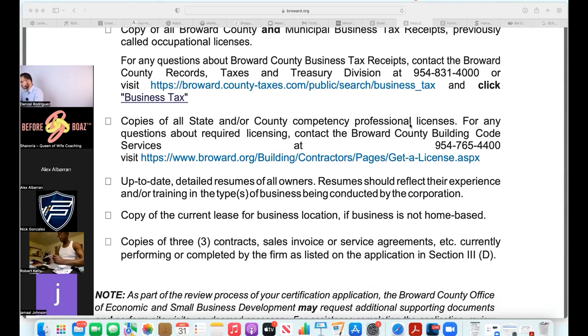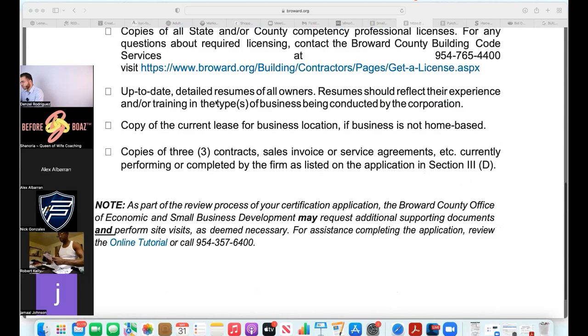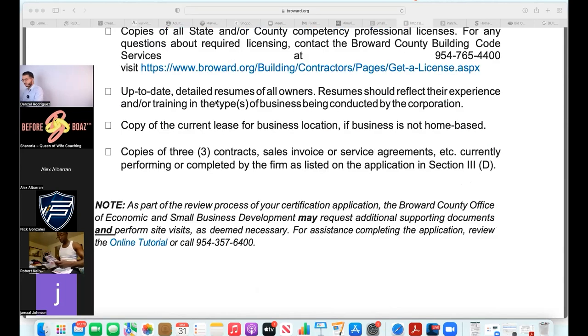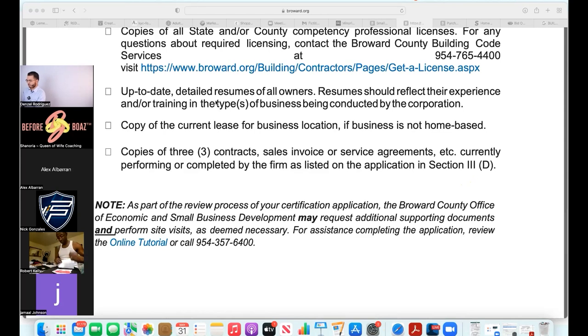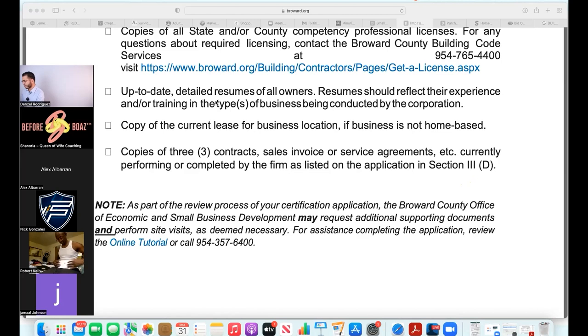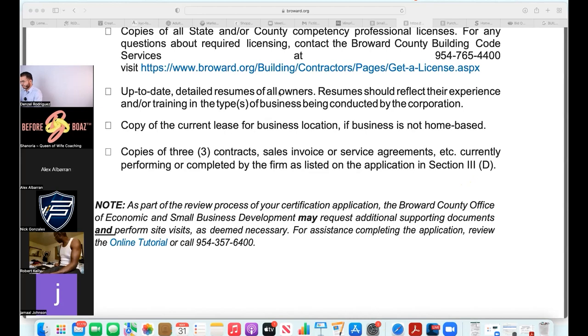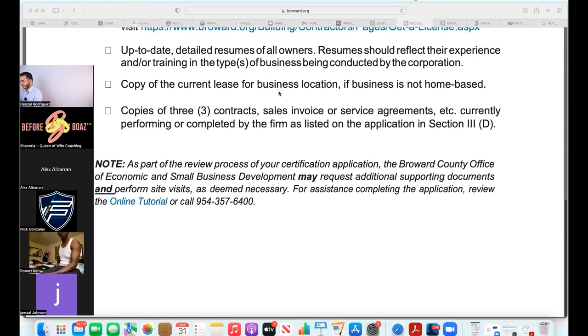Up-to-date detailed resumes of all owners. I haven't wrote a resume in six years because I've been in business for myself and the last job I had two and a half years. I got my girlfriend helping me with that because I was like babe, how do you write a resume? I forgot. When you become an entrepreneur you don't gotta provide a resume, but you do for the government.